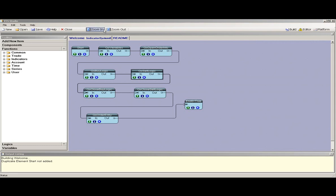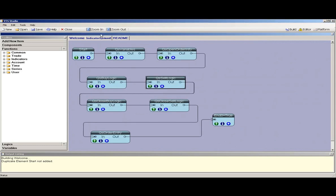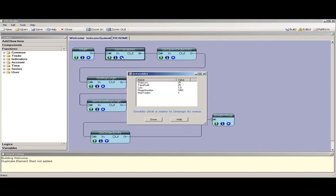To start a new system, click on the Indicator System. This will open a pane labeled Indicator System 0.